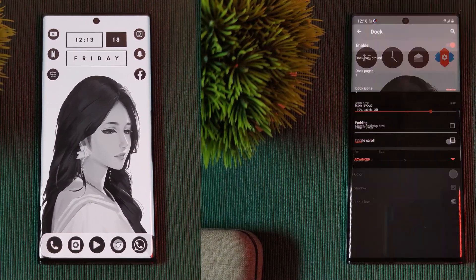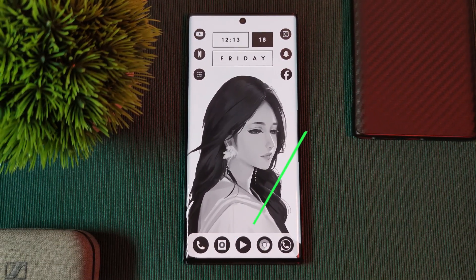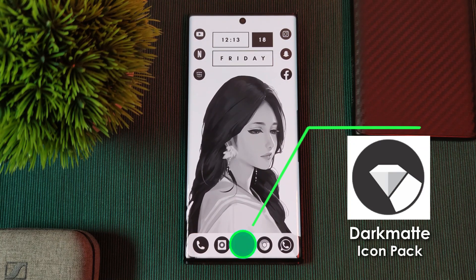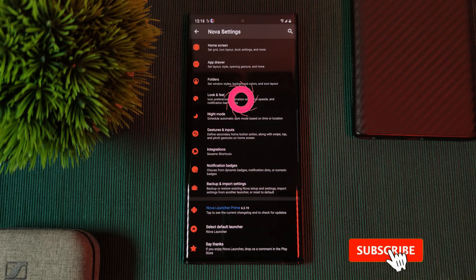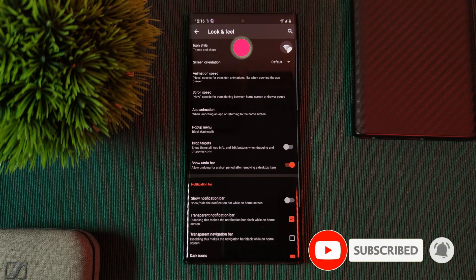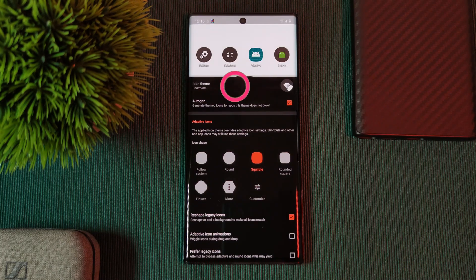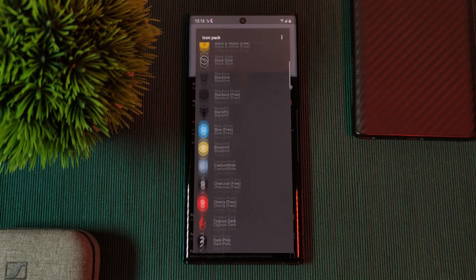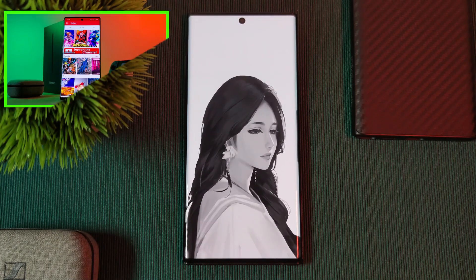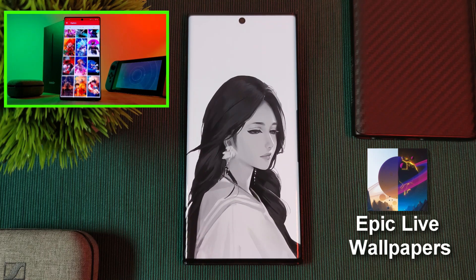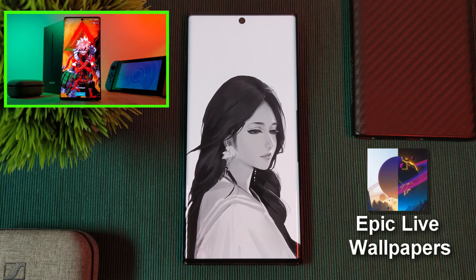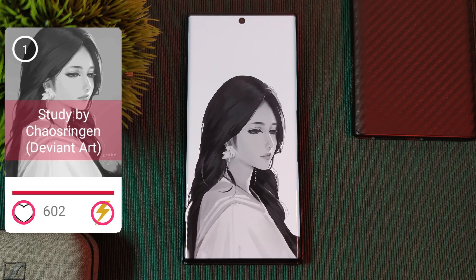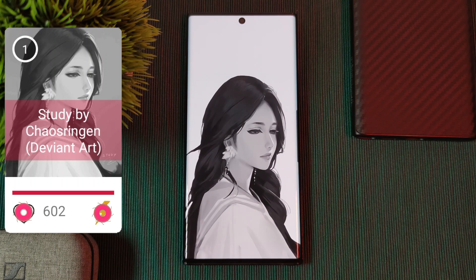The icon pack we're using to achieve that penciled black and white look similar to the artwork is Dark Matte Icons. Just head to Nova's look and feel section and set the pack as your system icons. Before we go any further, grab the unique wallpaper from my custom creation app — head to the live video section and you'll find it there. If you have any wallpaper suggestions, let me know from within the app and boost the ones you want to see next.